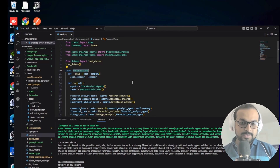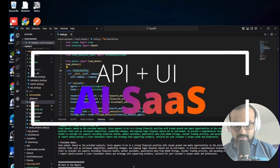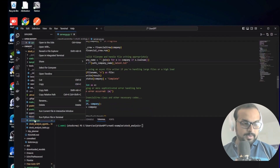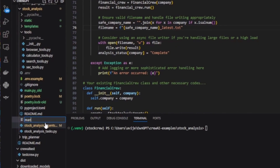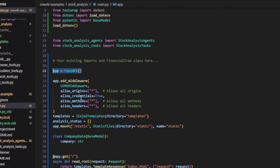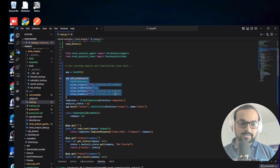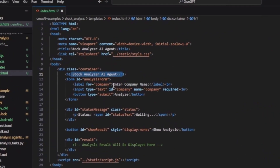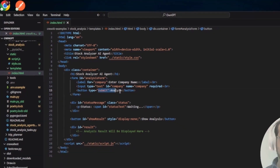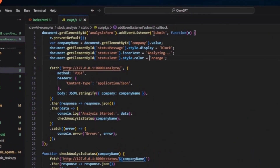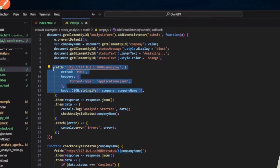The next idea: what if we convert this crew into an API so we can have a SaaS application that calls the API, triggers the agent, and displays the result once ready? In the fourth section, we rename the original main.py to old and rename our server.py to main.py. I've created an app using FastAPI, added CORS middleware, created a static index file with an H1 title, a company name input, and an Analyze button. The script.js handles the submit button - it gets the company name and sends the request to the API.